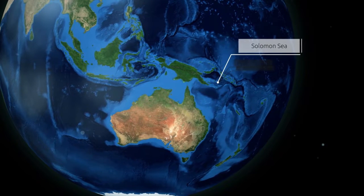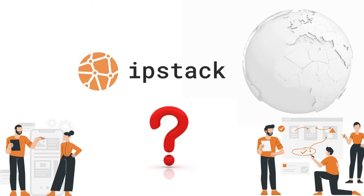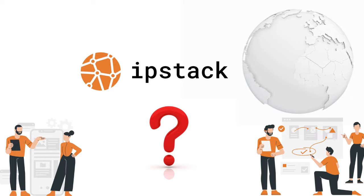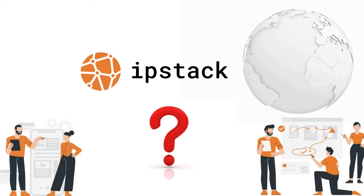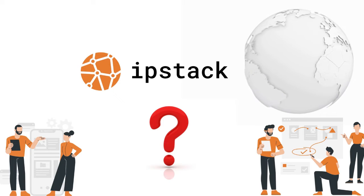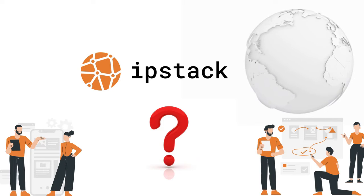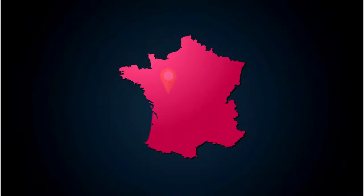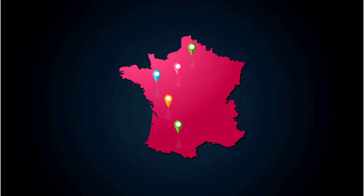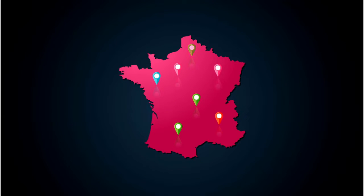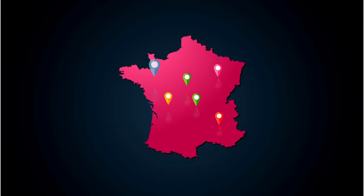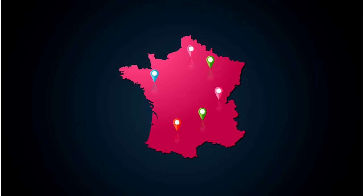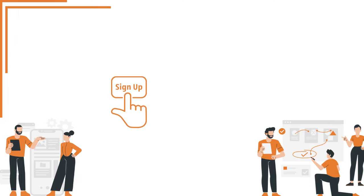So, what exactly is IPStack and why should you consider using it? Well, IPStack is your go-to solution when you want to retrieve location information for your website visitors. It's quick and hassle-free, allowing you to obtain data in either JSON or XML format, making it easy to review and process.